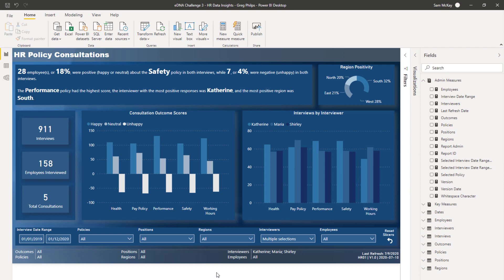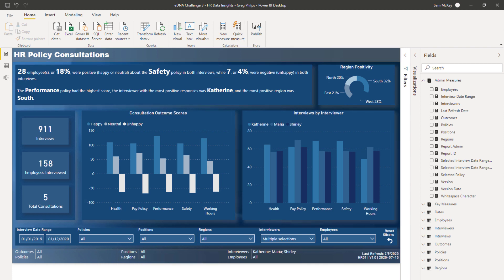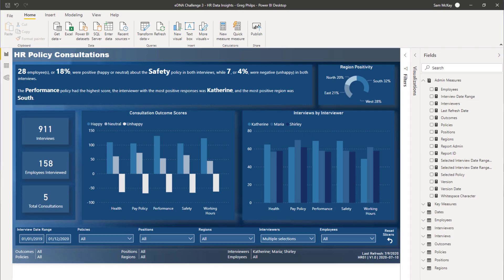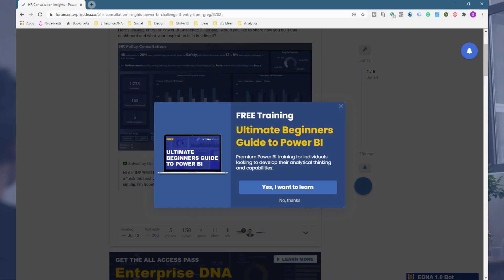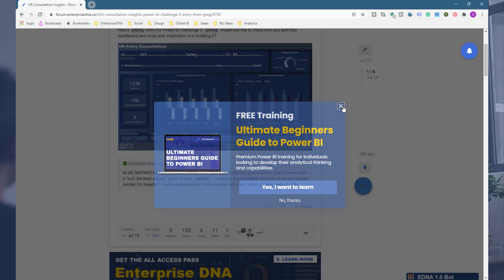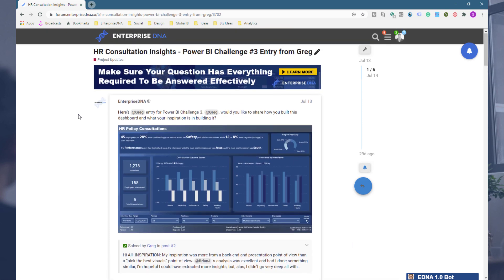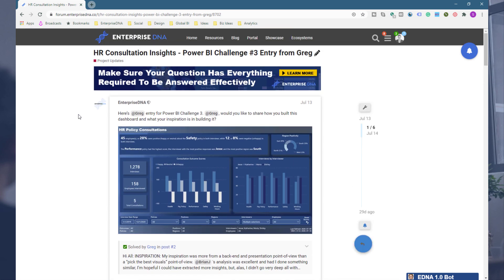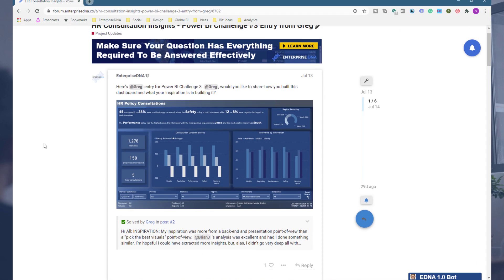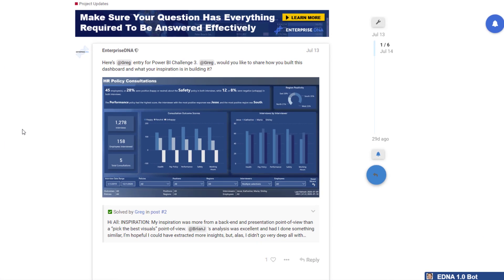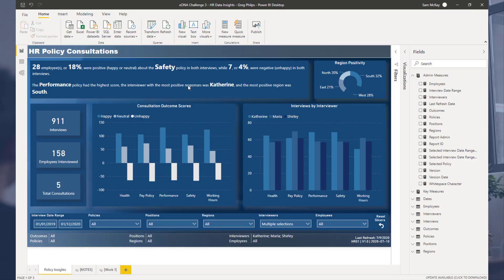What I want to do here is dive into a specific technique used by Greg Phillips, who's actually one of our Enterprise DNA experts. I've gone and had a look at some of the submissions, and I remember from a historic one, Greg created this amazing way to showcase what you have selected in a slicer, and it actually solves a problem that I see quite often. It really does solve a problem quite effectively and I think you'll get a lot of use out of it.